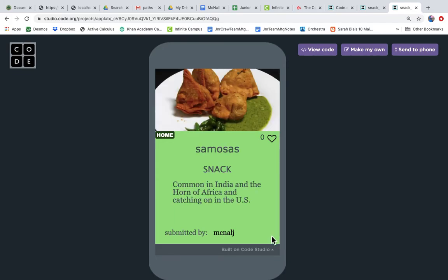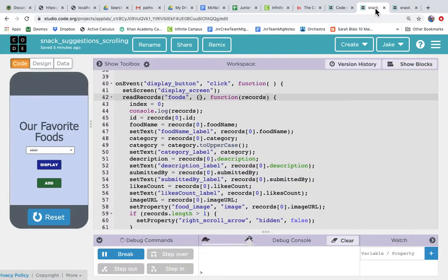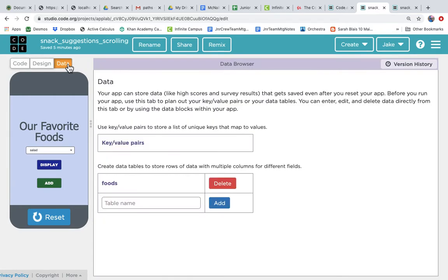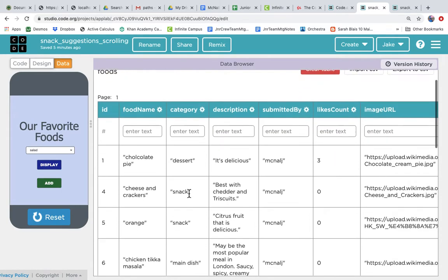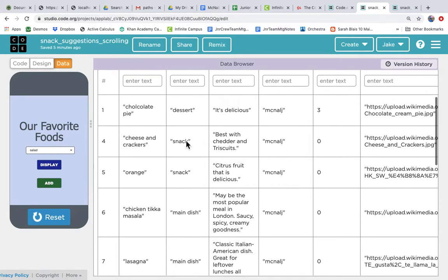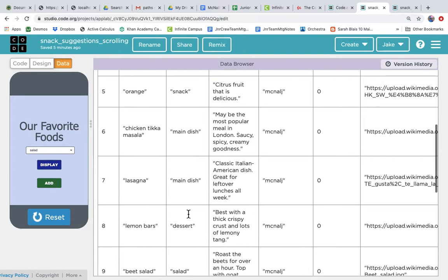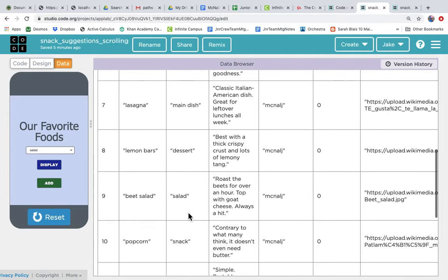So right now it's showing all the foods but what if we only want to show the foods where the category is snack. Looking at the data table this is the foods table and you can see that it has a category column and in that category there are different values. There's dessert, there's snack, there's main dish, there's salad.